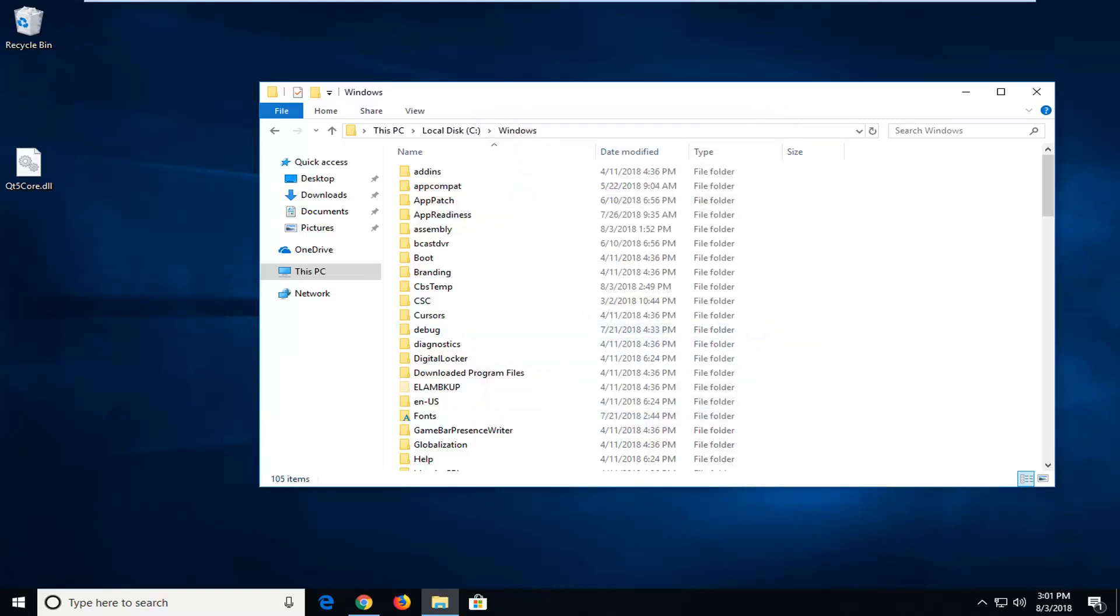Once you're done doing that, now you're just going to go underneath the System32 folder if you are running a 32-bit OS. For a 64-bit operating system, you want to put it in the SysWow64 folder.